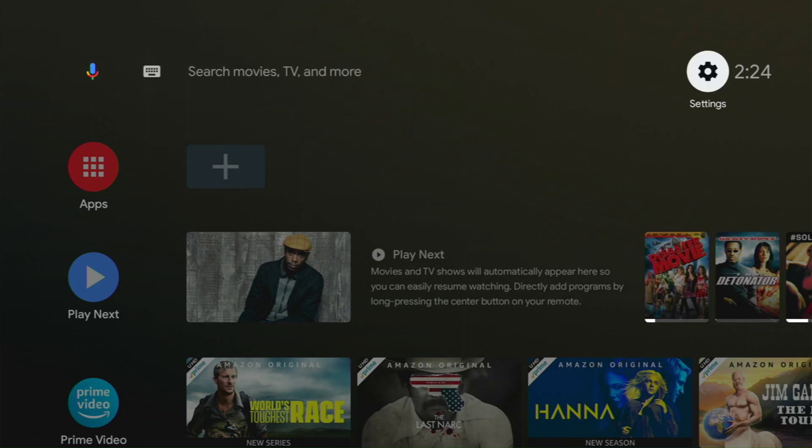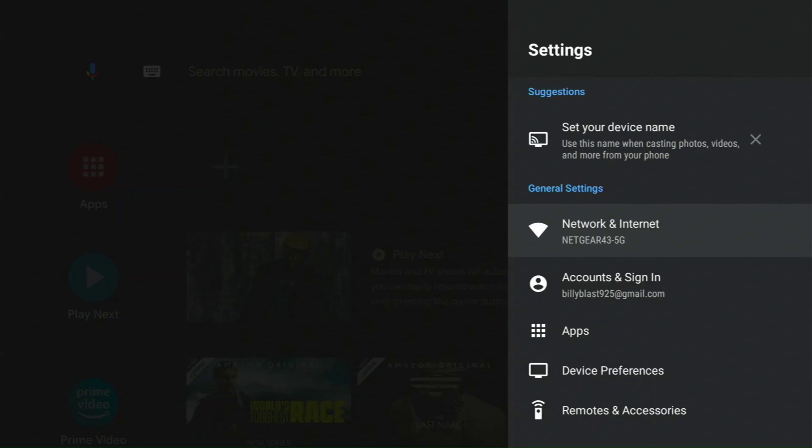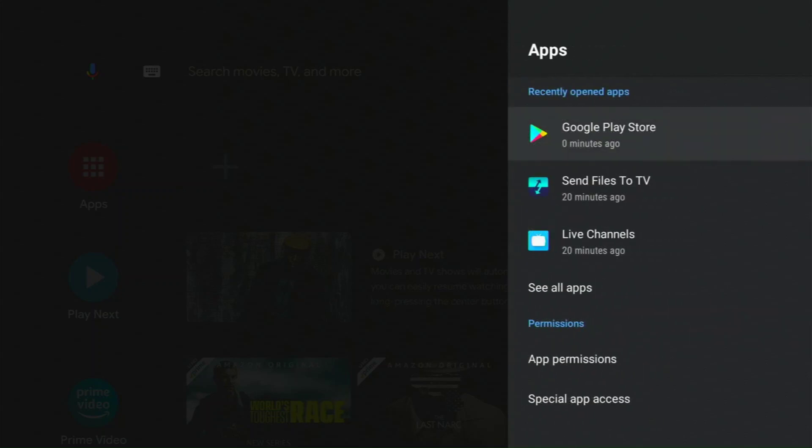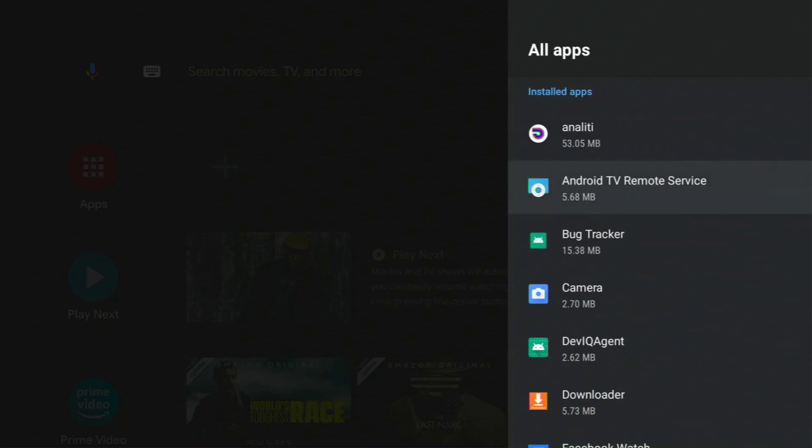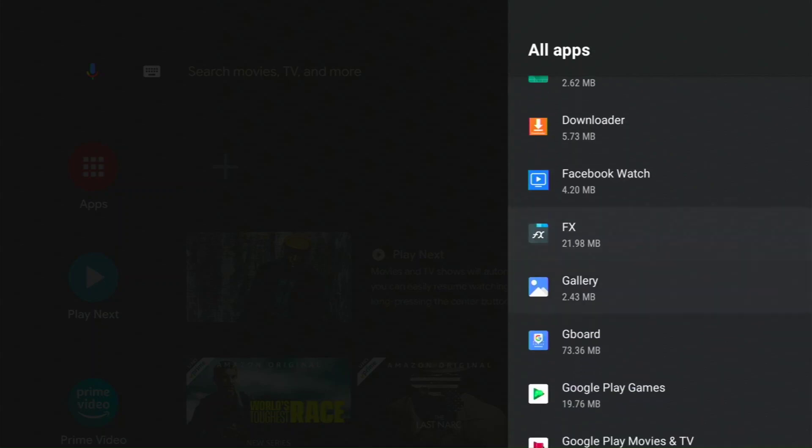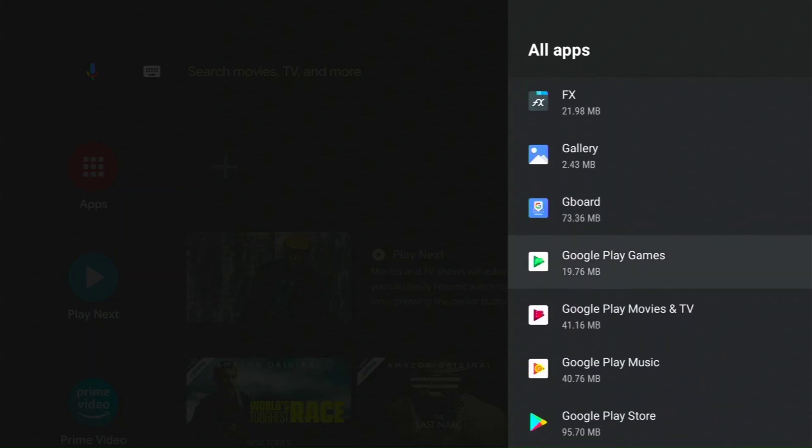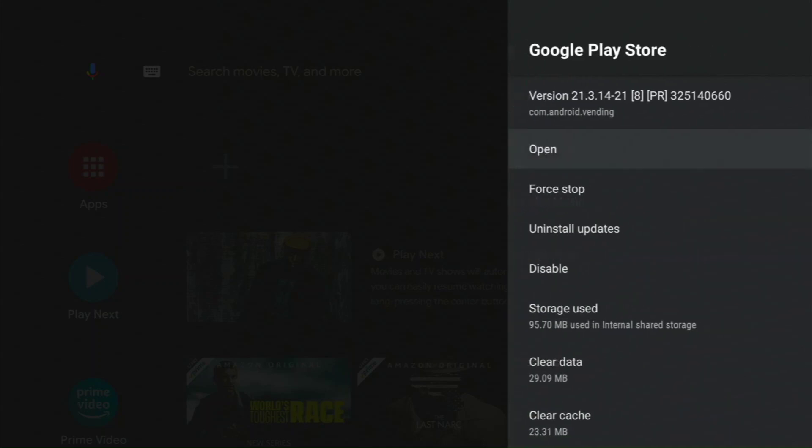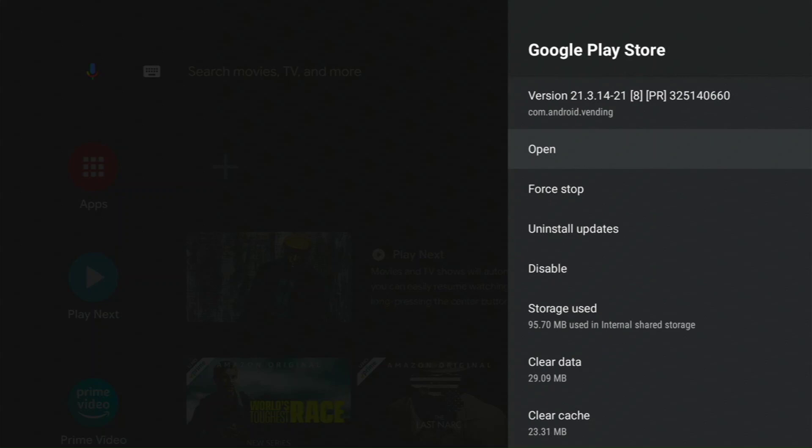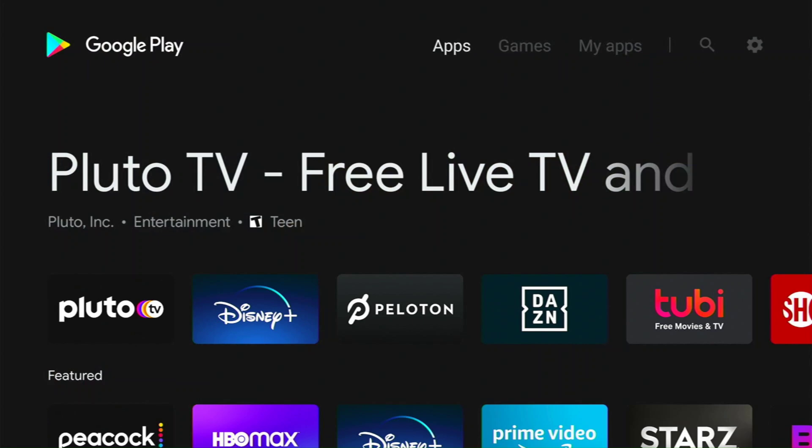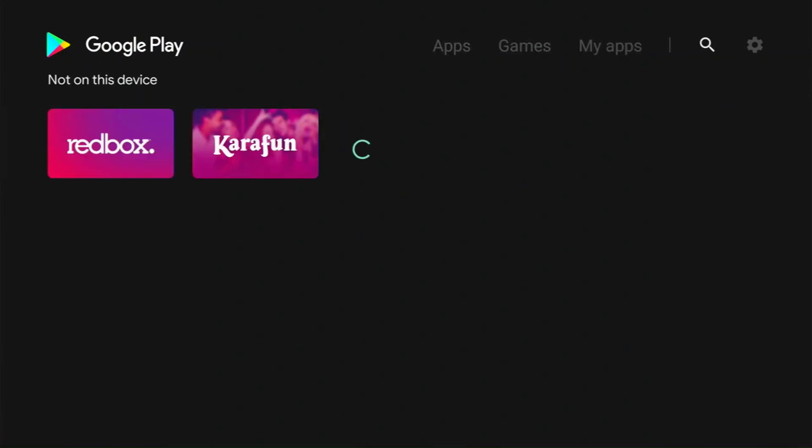Go back into settings and click apps again. See all apps. Then you want to look for the Google Play Store. I'm going to click on that. Then we're going to open it. When we open it, we're going to go over here to the settings on the right. Click on the cog there.